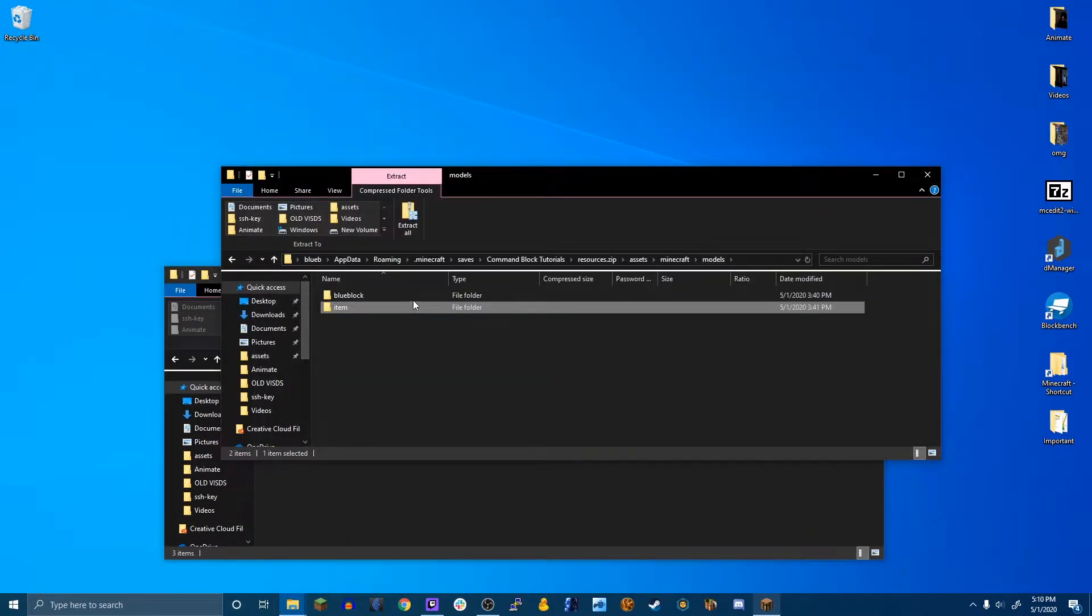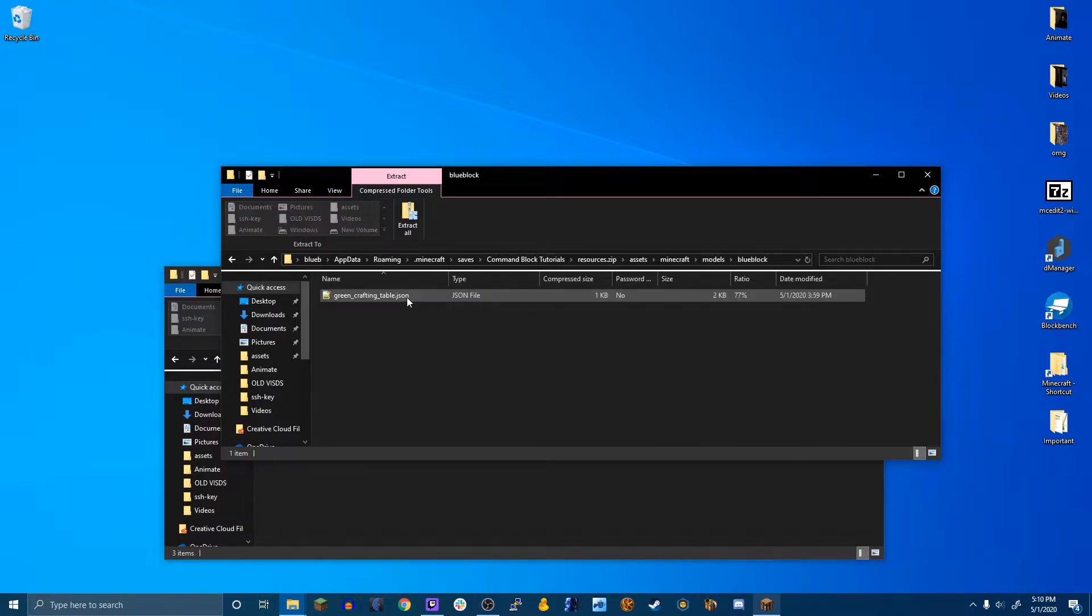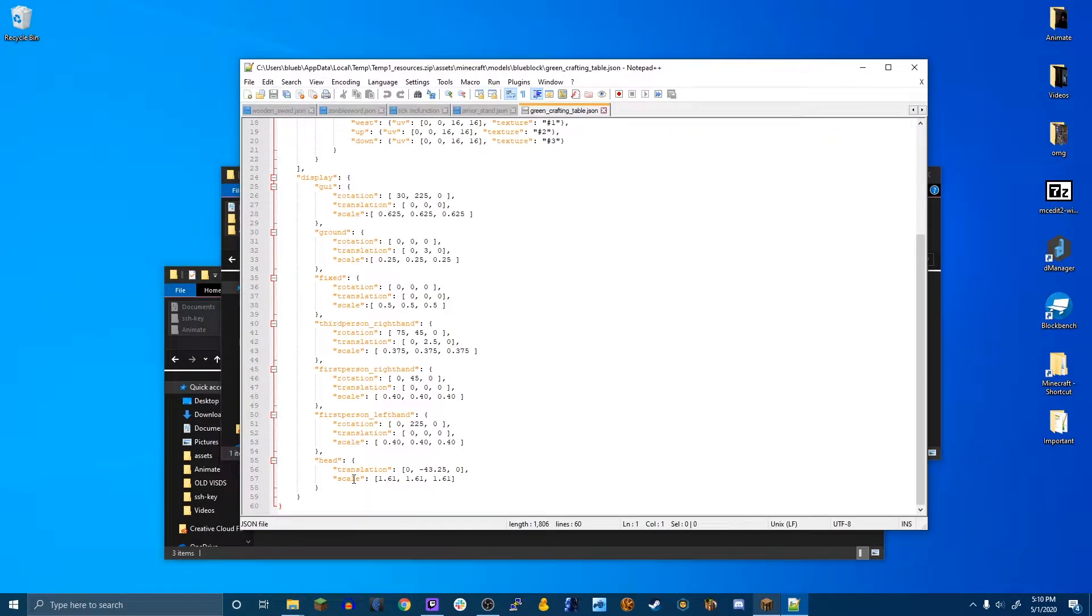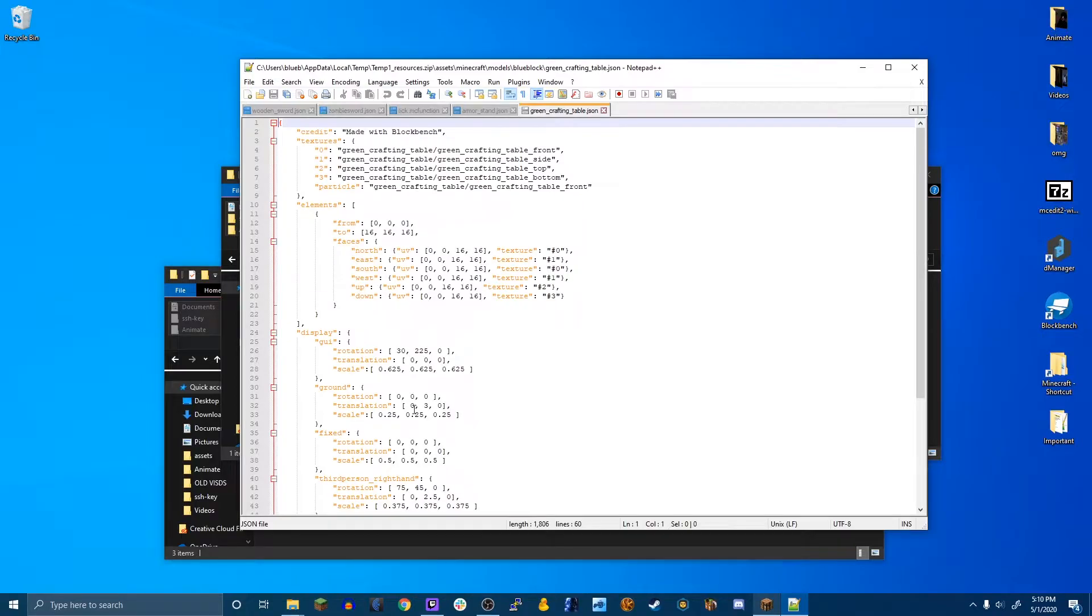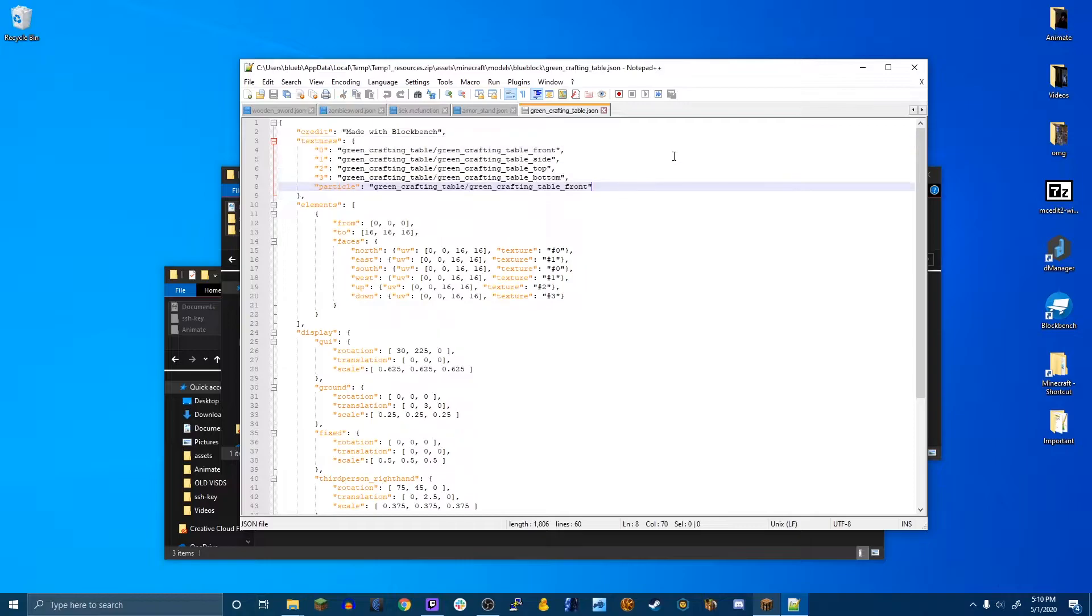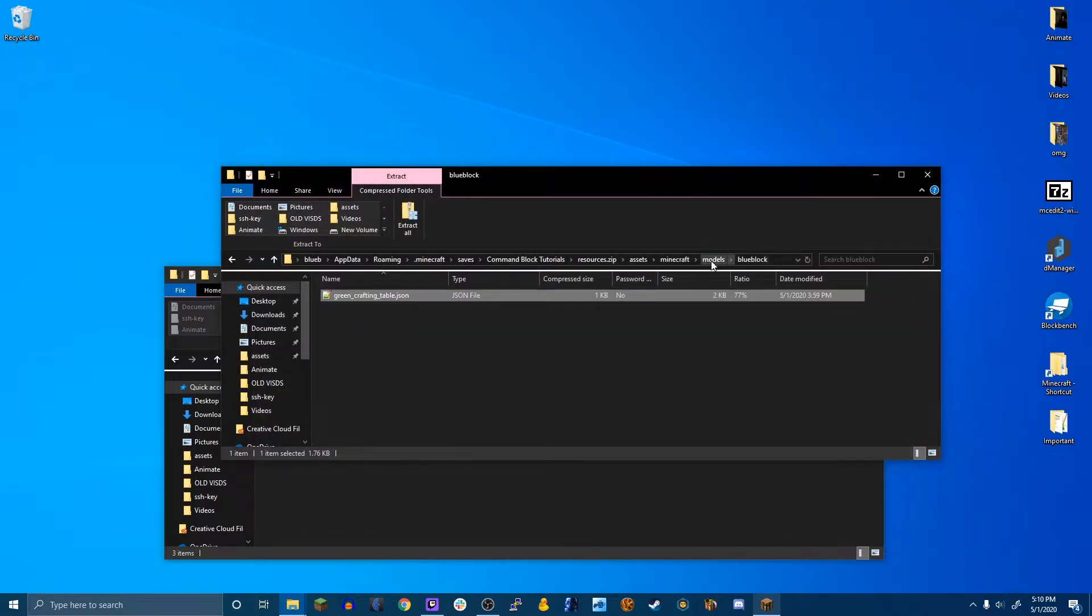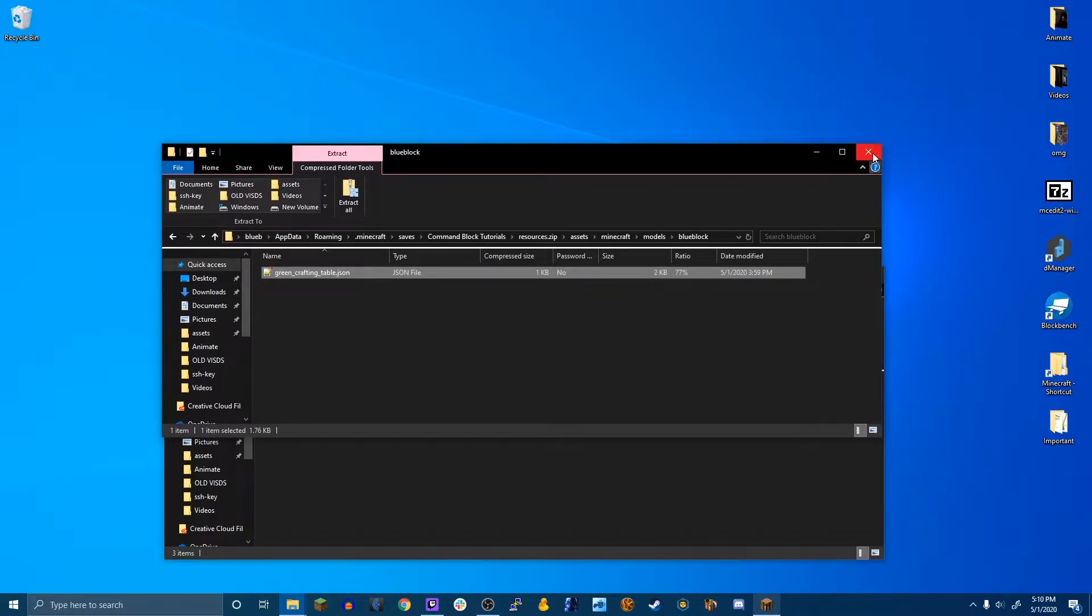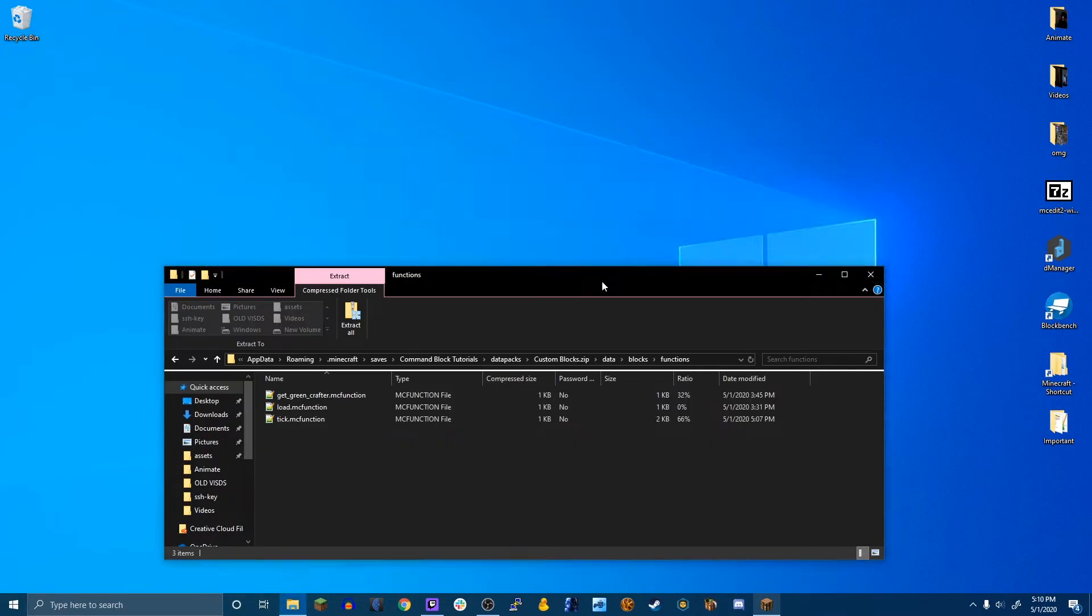So let's go to there. So here is a simple model made using Block Bench, which I will teach you how to use in another tutorial. And here are all the textures. So it's pretty simple. And so that's actually it for the resource pack side of things. So I'm going to close out of that.